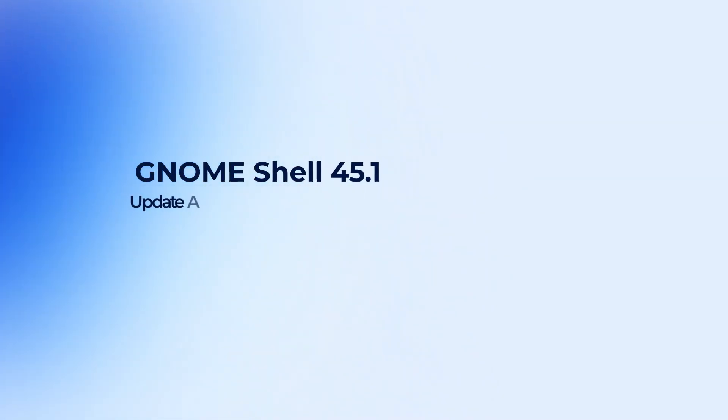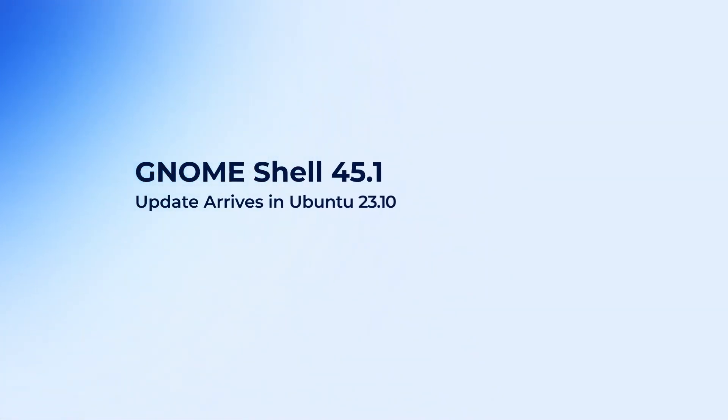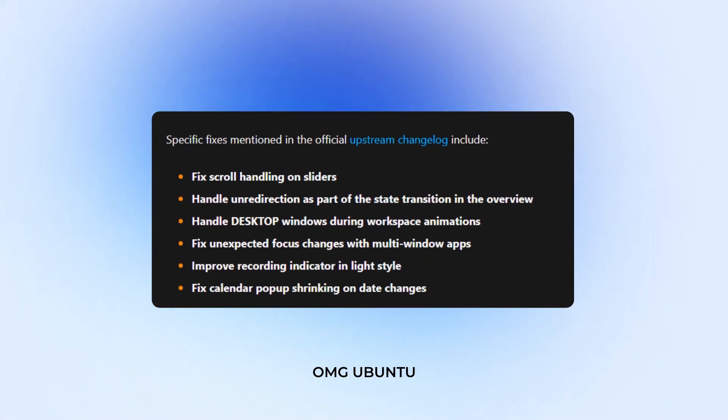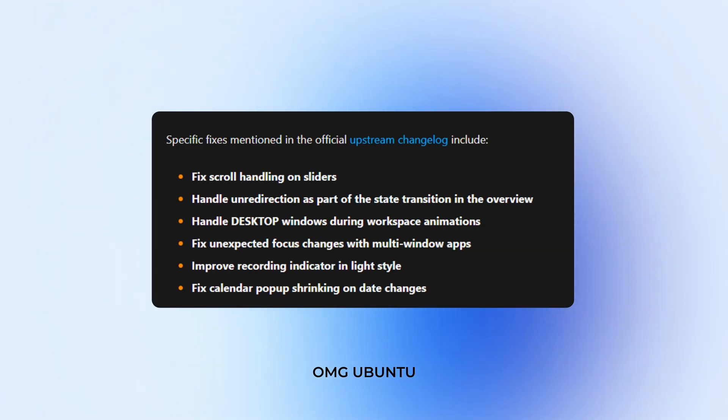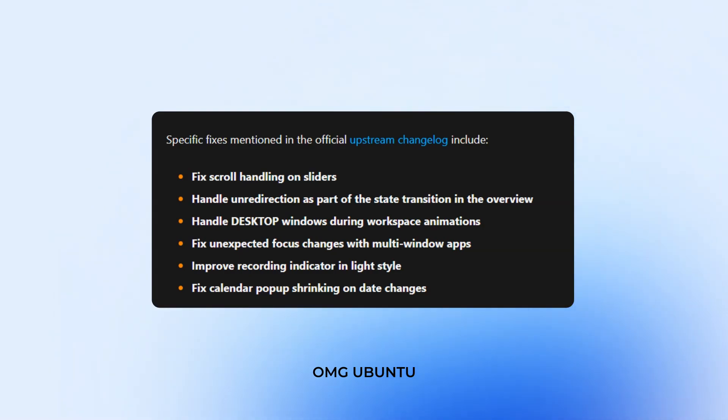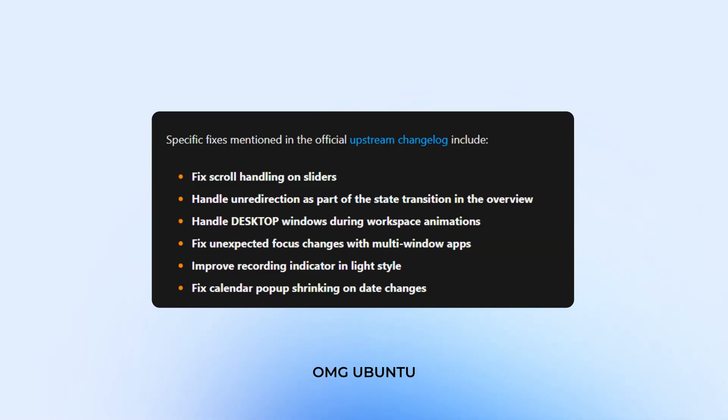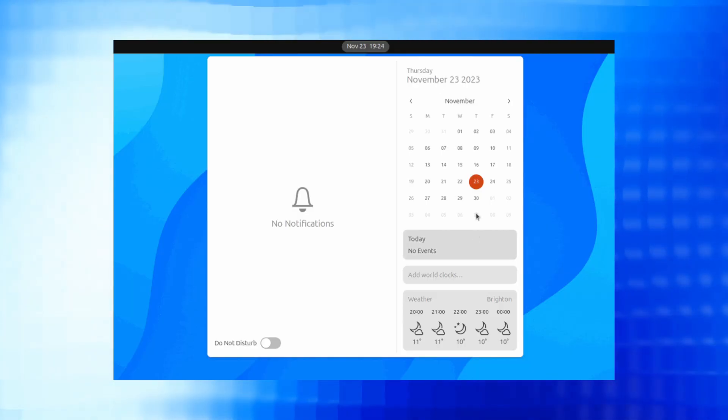GNOME Shell 45.1 update has arrived in Ubuntu 23.10 as noted on the OMG Ubuntu website. There are specific fixes which are mentioned in the official upstream changelog which include fix scroll handling on sliders, handle un-redirection as part of the Steed transition in the overview, handle desktop windows during workspace animations and fix unexpected focus changes with multiple window apps, improve recorder indicator in light style and fix calendar pop-up shrinking on date changes.